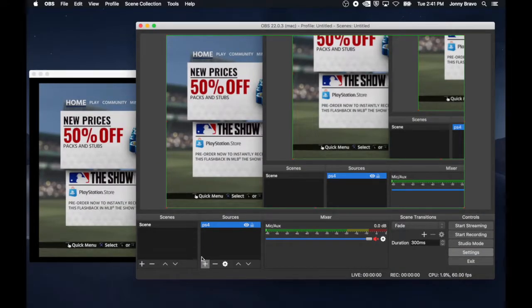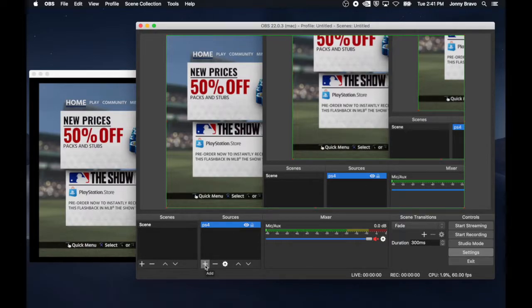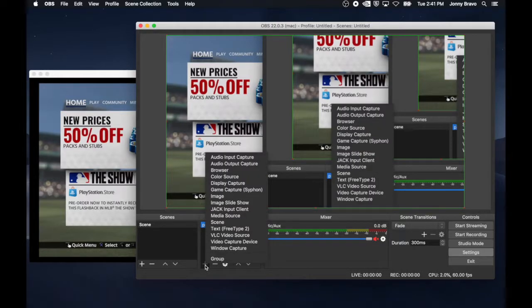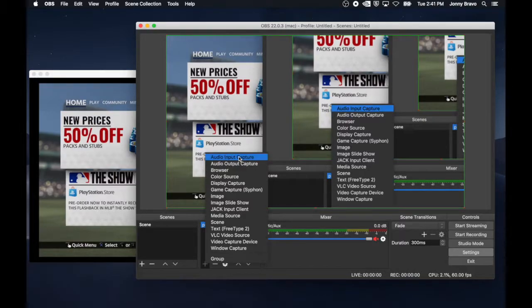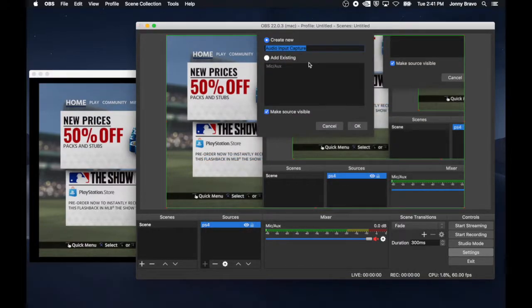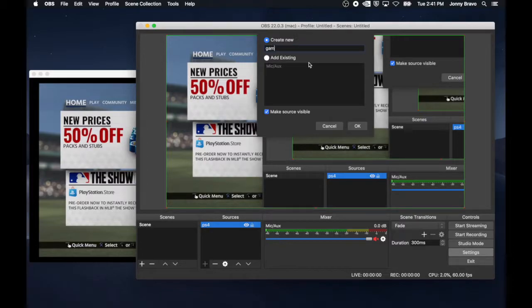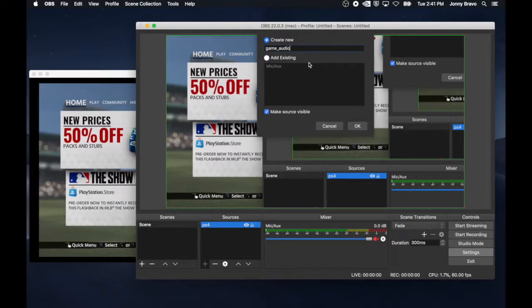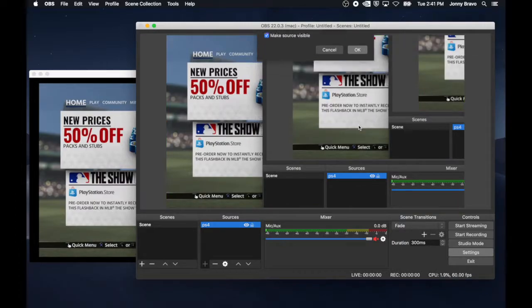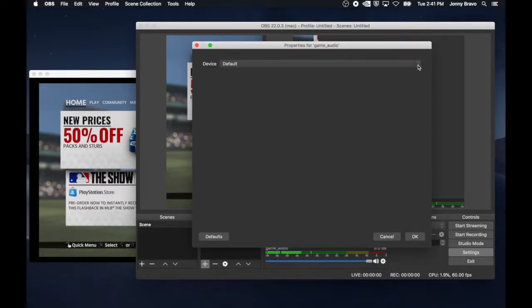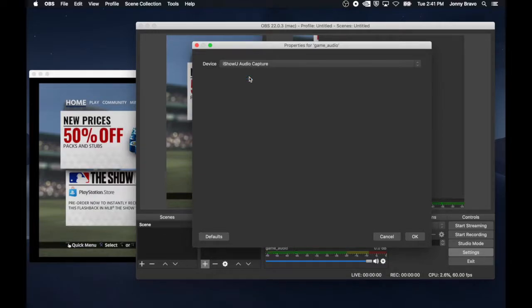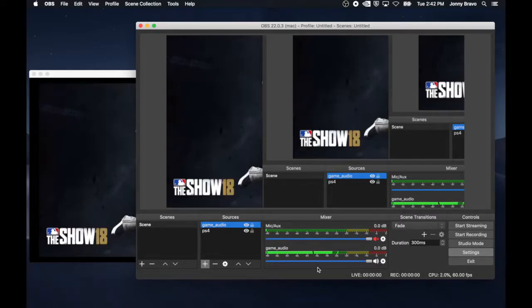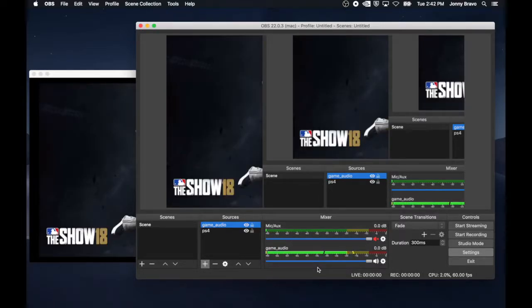Now that your game window has been cropped to the canvas, we have to add the in-game audio. To do that, we add another source and we choose audio input capture. You can name it whatever you want. I'm going to choose game audio and you click OK. After you've clicked OK, the new window pops up. For device, you're going to choose the iShowU audio capture device that you installed earlier. Click the OK button and you can now see that OBS is picking up your in-game audio.